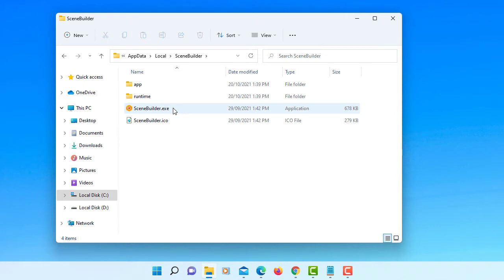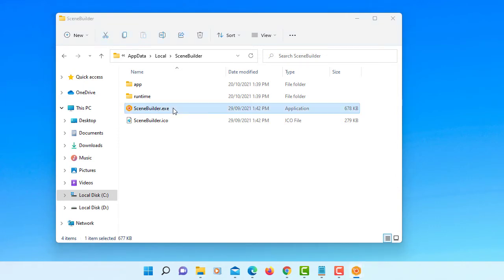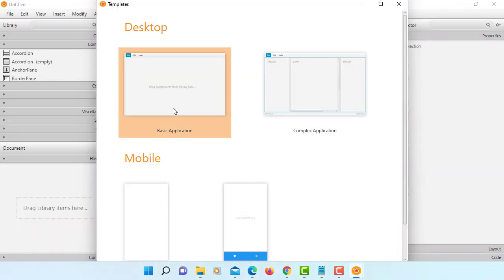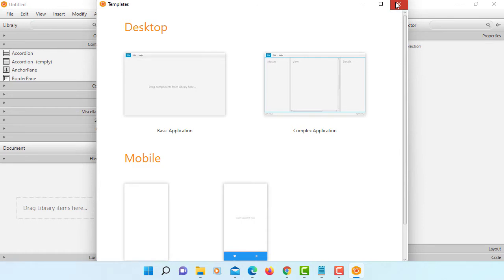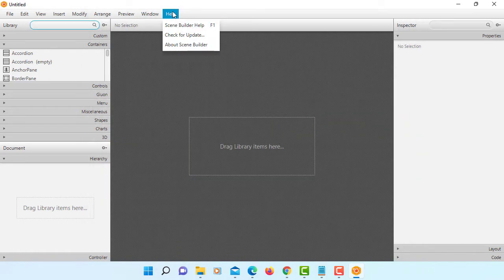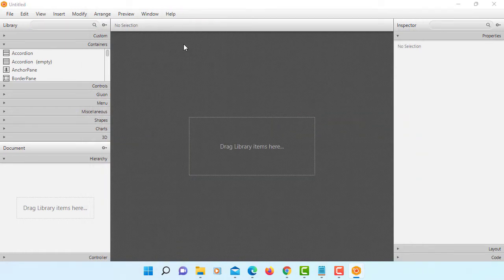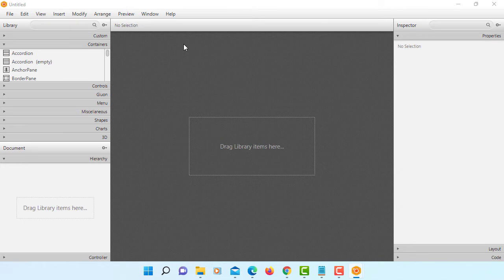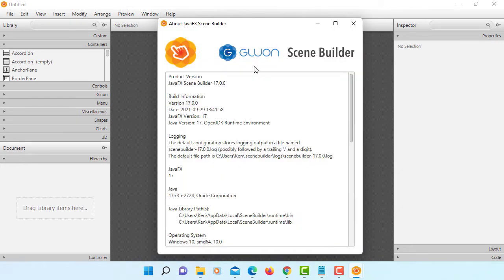We can browse to local, then there should be a Scene Builder. Okay, this is the one. You have a Scene Builder, normally it's going to create the shortcut on desktop. It was in building here, this is a job action builder 17.0.0.